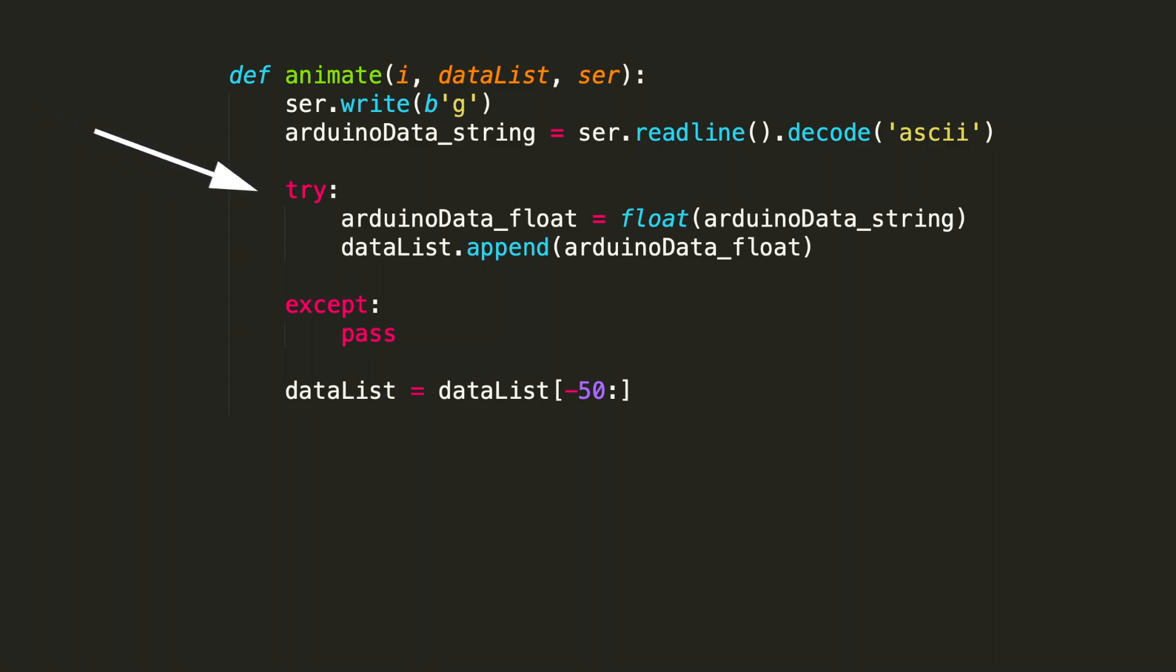In the try statement, we've got to make sure it's a number type so that we can plot the data. So that's taken care of in the first line of code where we convert it to the float. This float function is a built-in Python function.